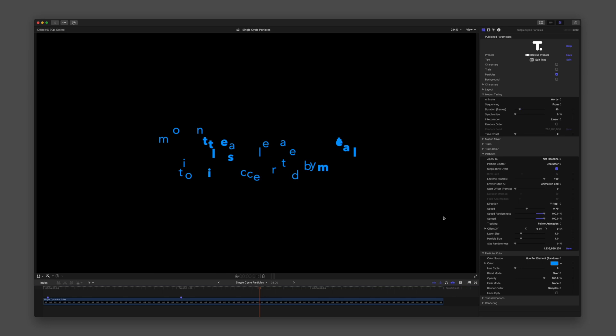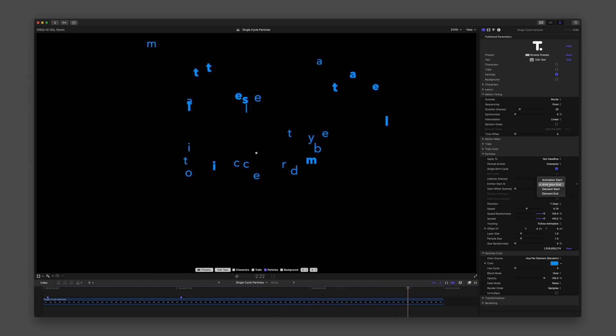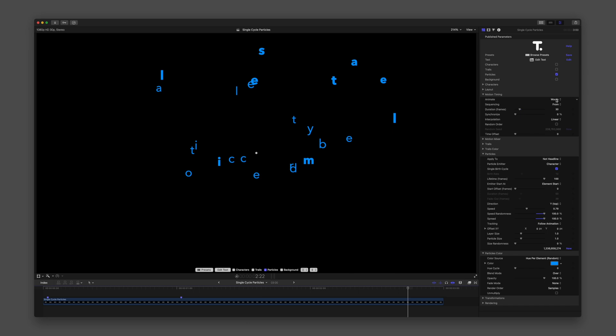Element Start or End is defined by which Motion Timing Animate option or Element is chosen. The Element is either Character, Word, or Line.